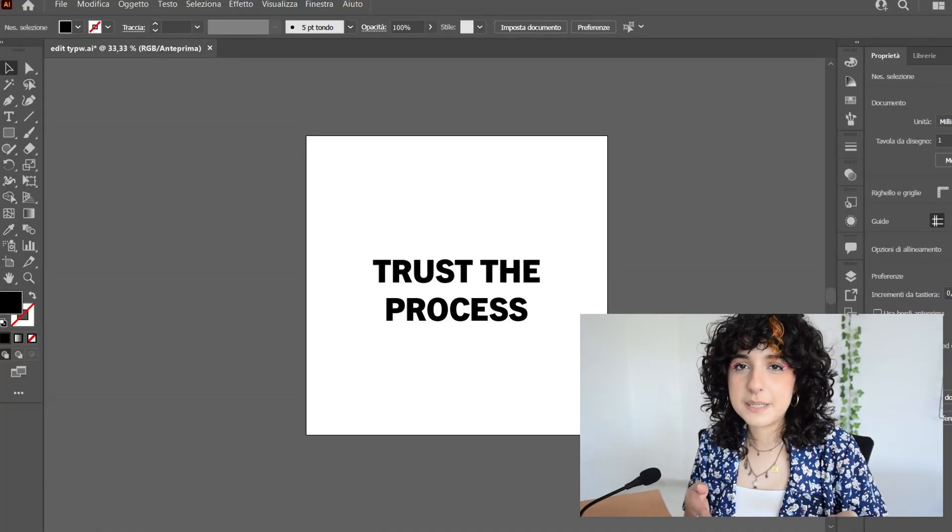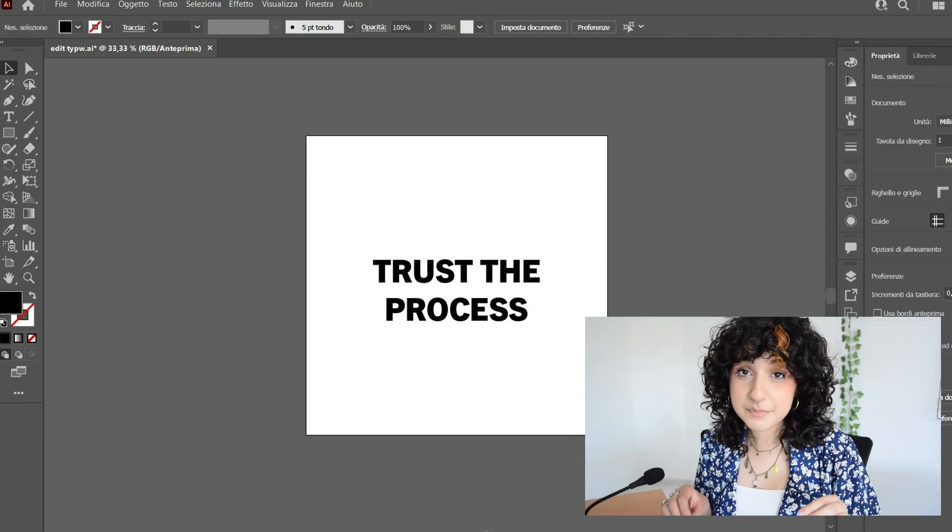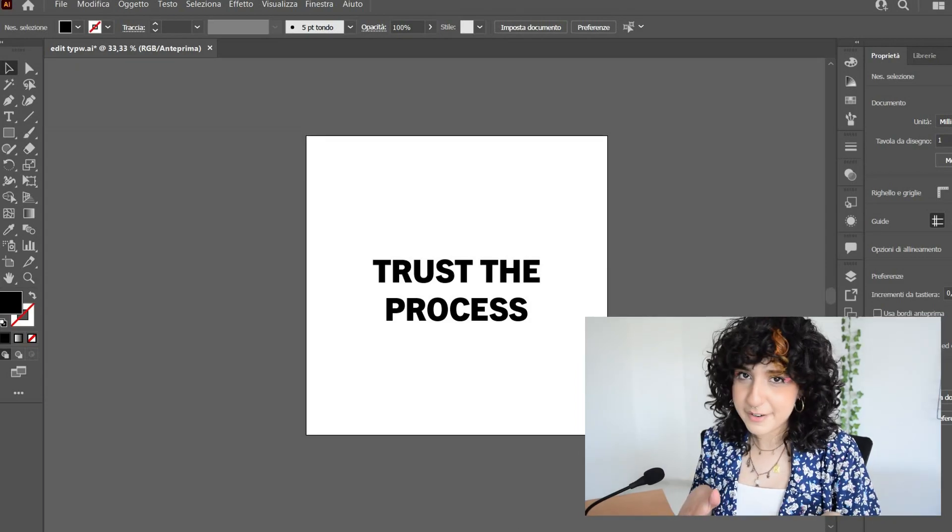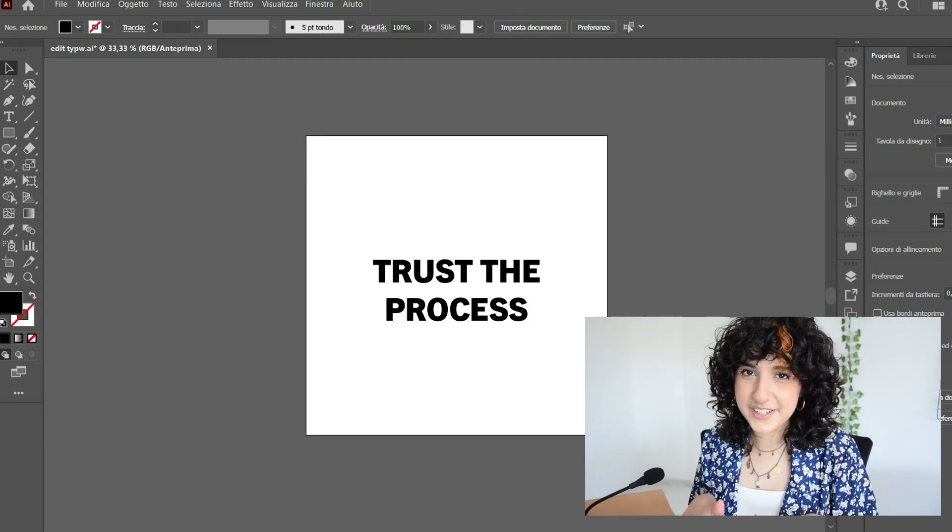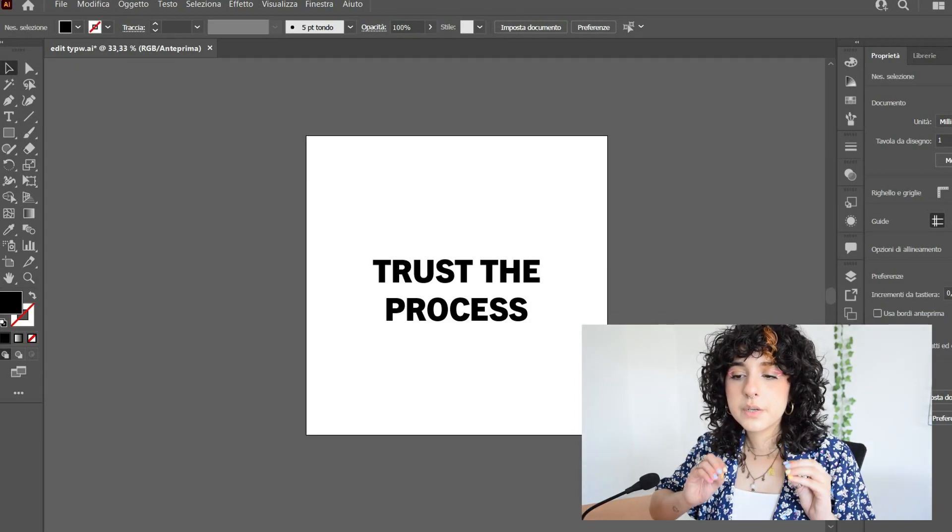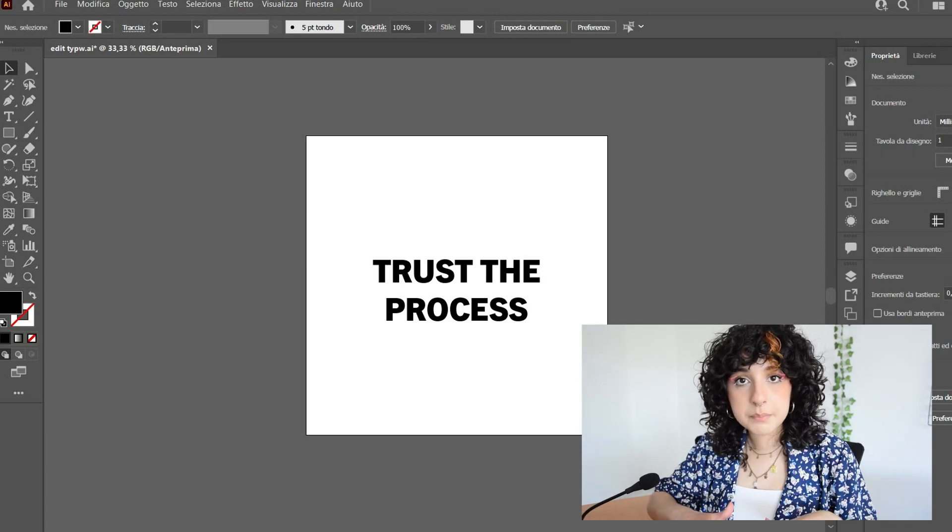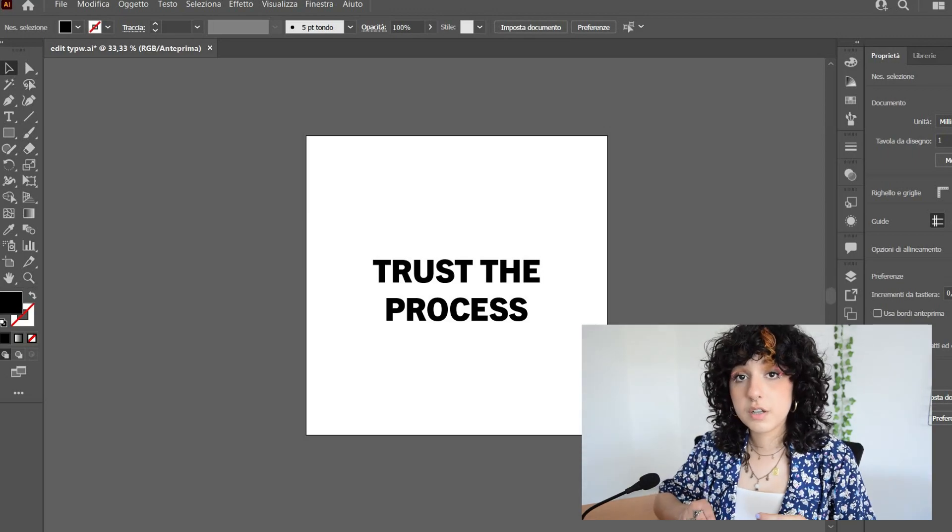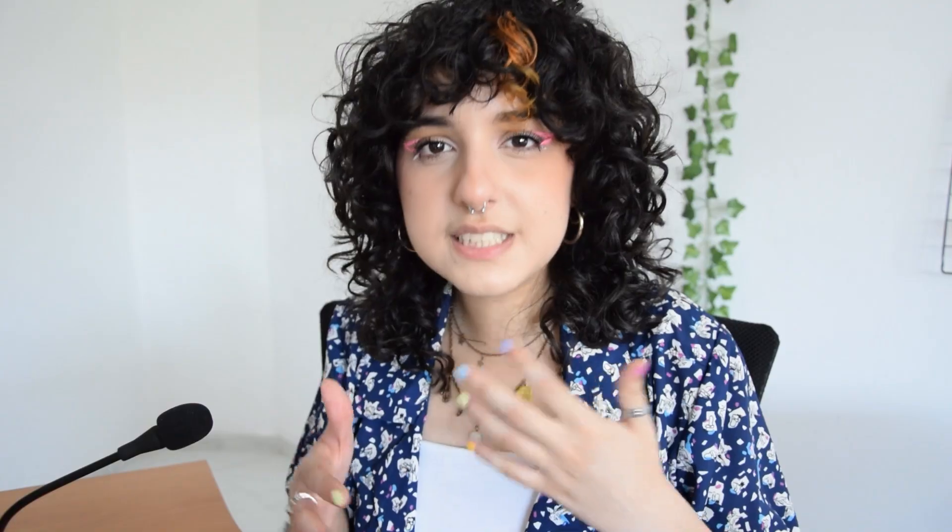So here we have the words that we're gonna manipulate today: Trust the process. Very fitting for this video. So as you can see, we're starting with a really simple and bold font as base. This is the direction that I'm taking with my design style recently. I used to use really funky fonts and barely do anything with them, but now I prefer using really simple fonts as base so I can really get my hands on it, you know.